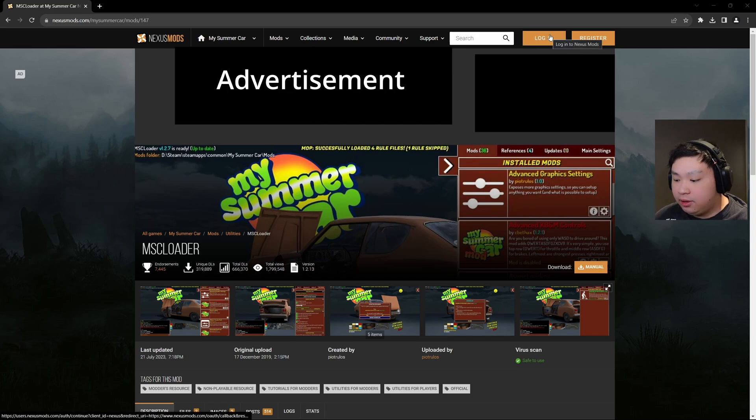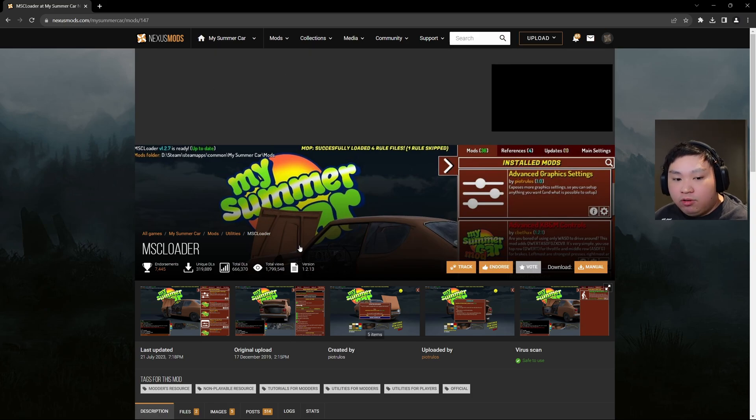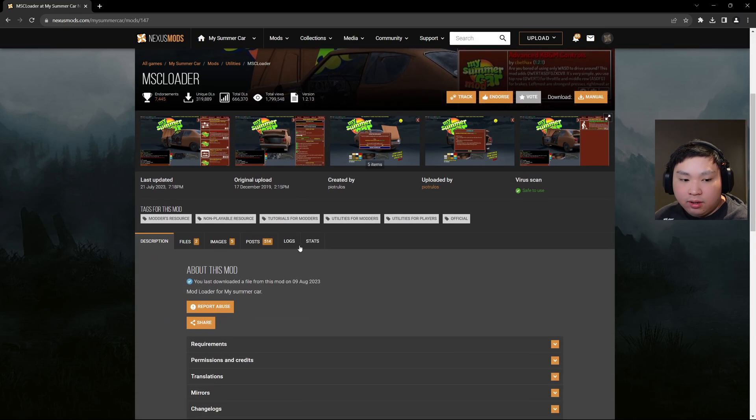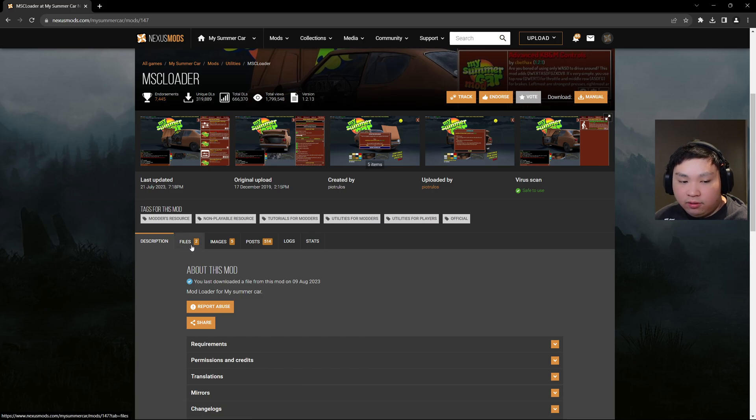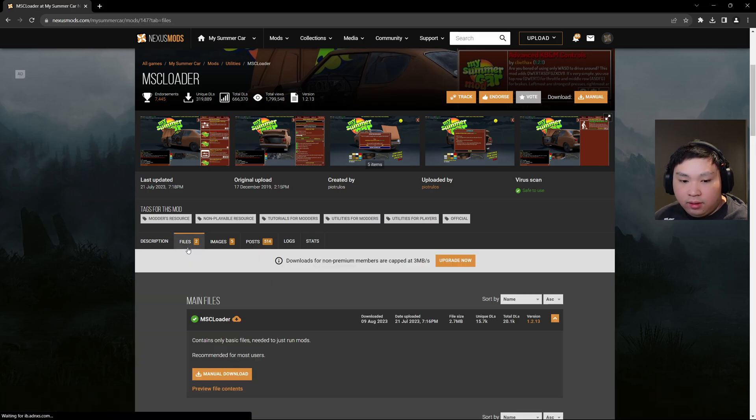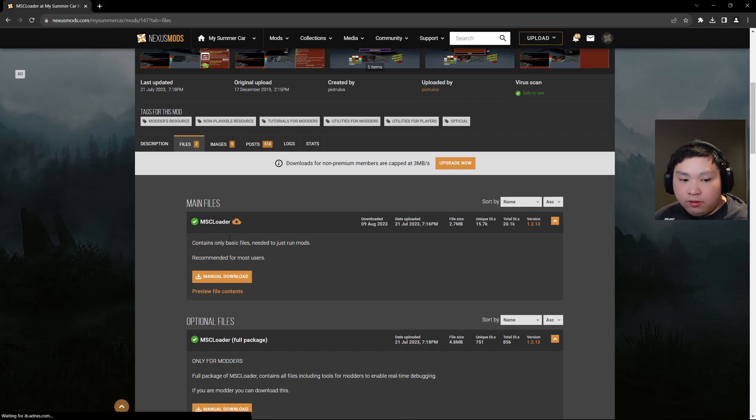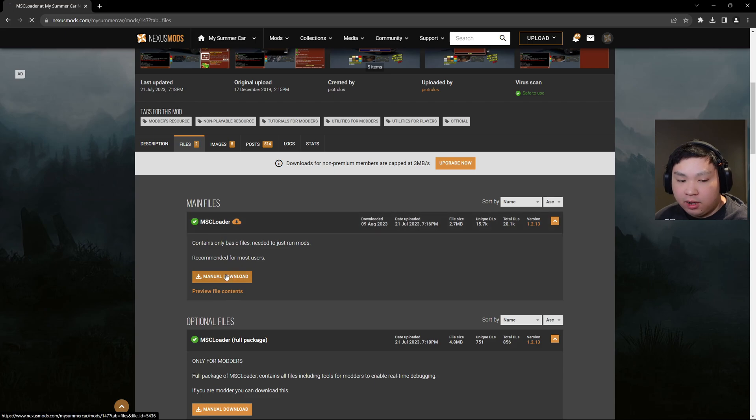Once you have logged into your account, we're just going to scroll down right here and head over to Files. Over here, we're just going to click the first one right here, MSC Loader, and we're going to click manual download.